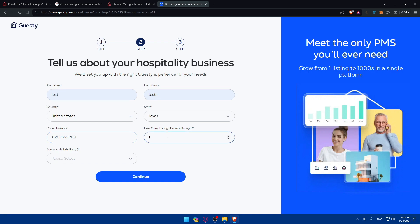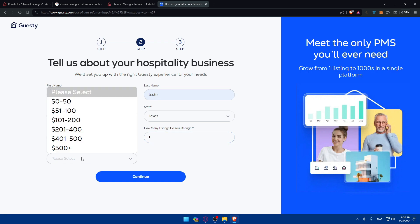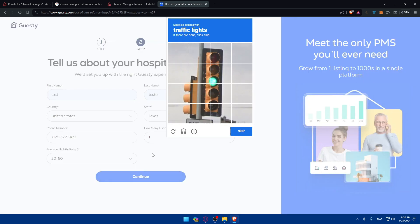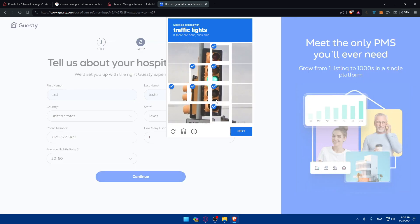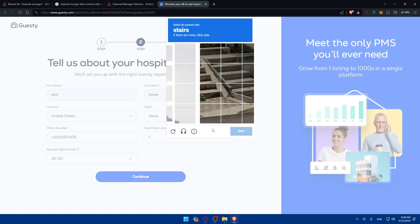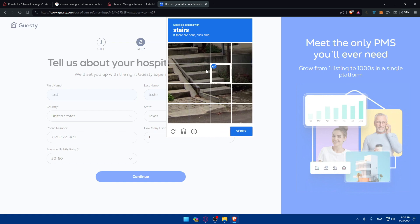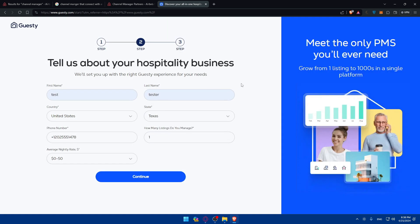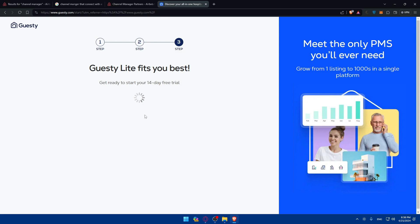How many listings do you manage? One. I'll just do this and click on continue. Traffic lights. All those ones and click on next stairs. This is like a random annoying robot verification.